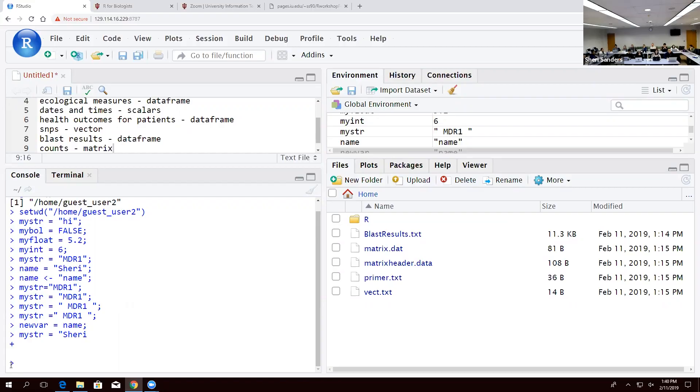But we can't really do much with these until we start moving into some sort of verb, do things to these. So we're going to talk about functions.